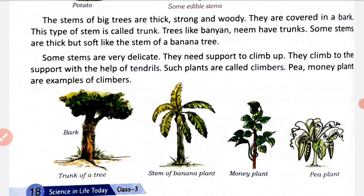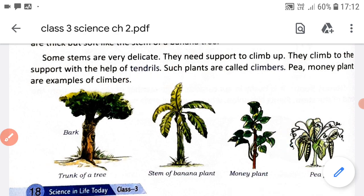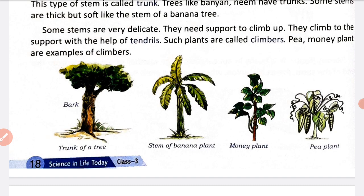Some stems are very soft and delicate and they climb up for support, like a climber plant - like pea plant and money plant. These stems are delicate and soft and they climb up for support. Such plants are called climbers. The curly part you can see attached to the stem, which helps the plant climb up, is called a tendril.